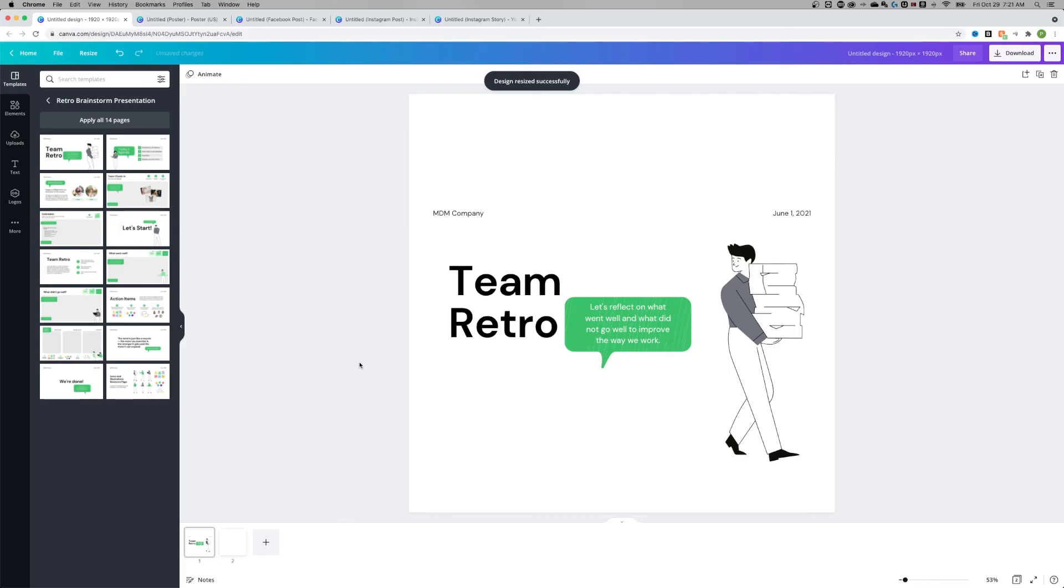I accidentally did 1920 by 1920, but that's fine. This is the resized version of this document. So that's how to rotate pages or change the orientation here in Canva.